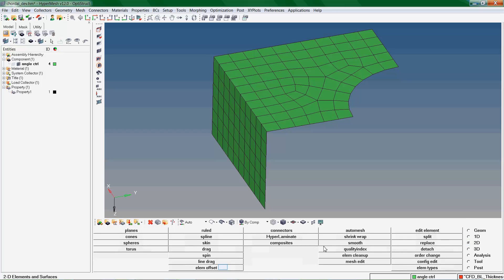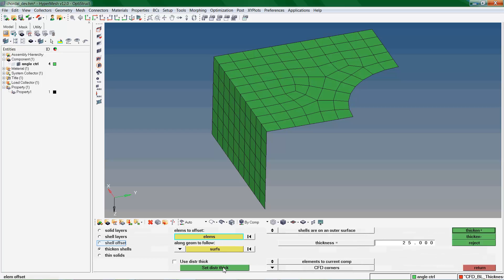Shell Offset: Use this option to offset shell elements. We use the Elements to Offset Selector to select which elements we need to offset.